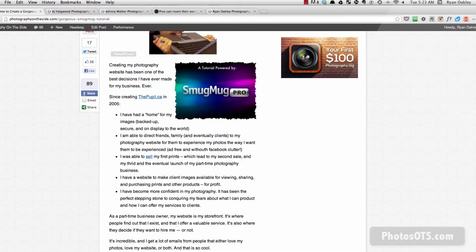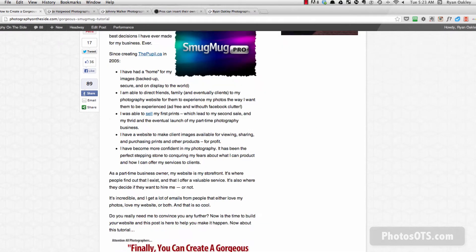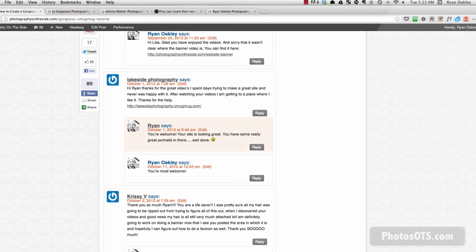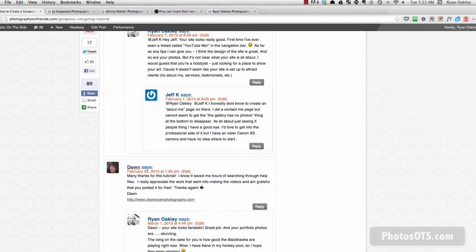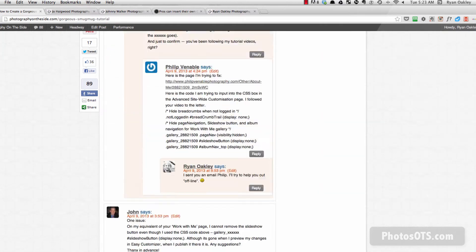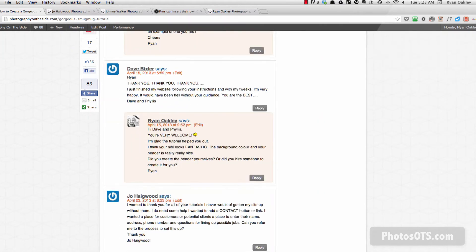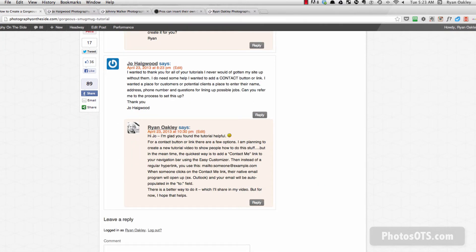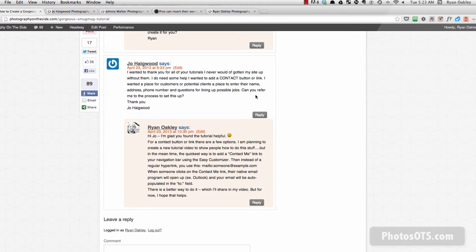The most recent request was at the way bottom of my comments here from Joe Hegwood. She wanted a contact button or a link so people could fill out some information and send her a message. So we're going to set that up on our site.